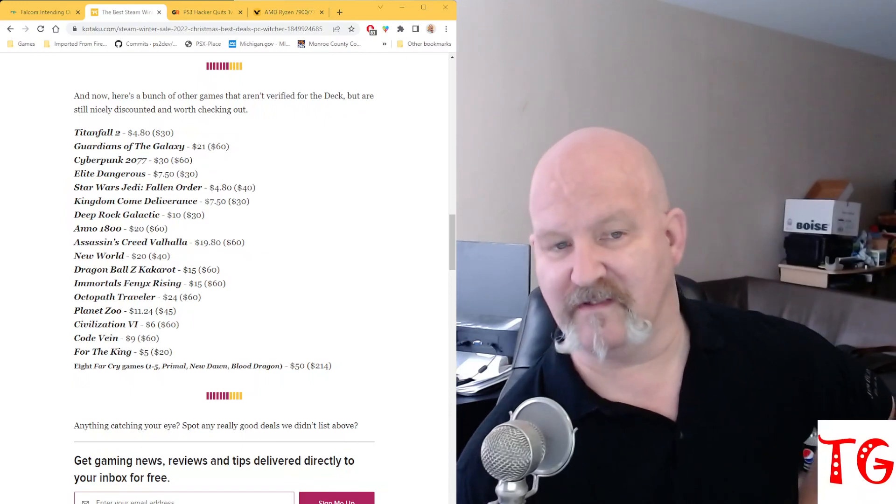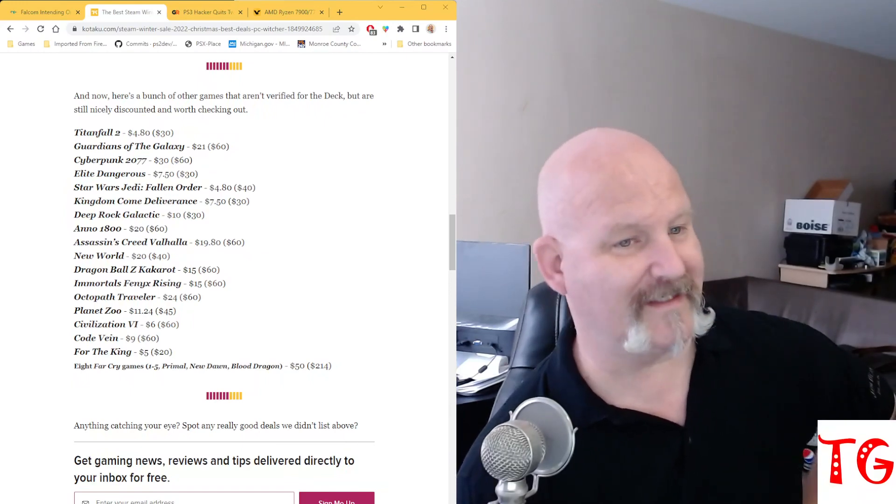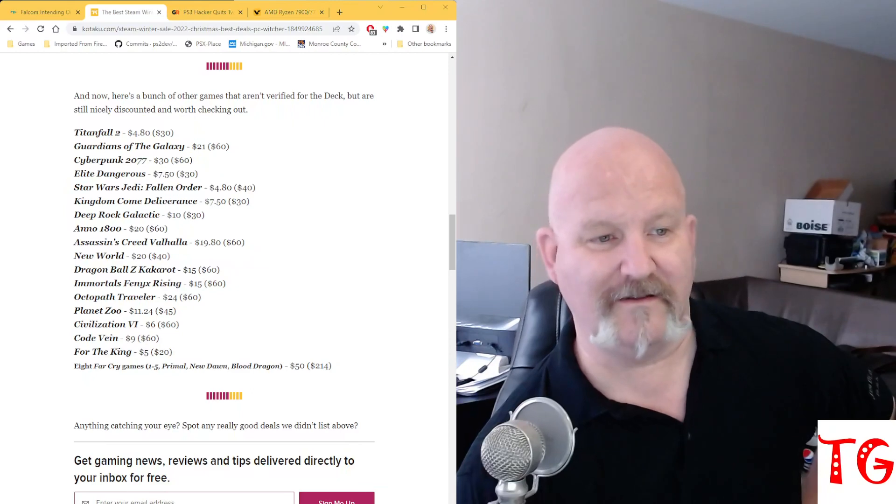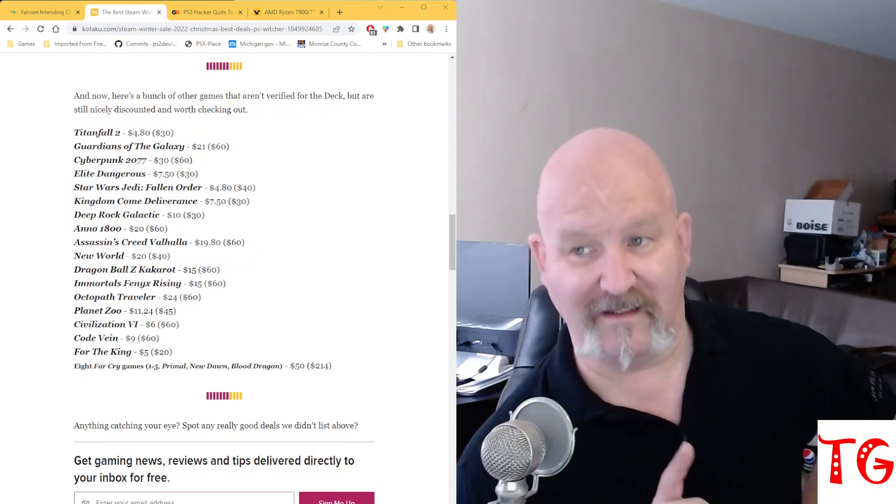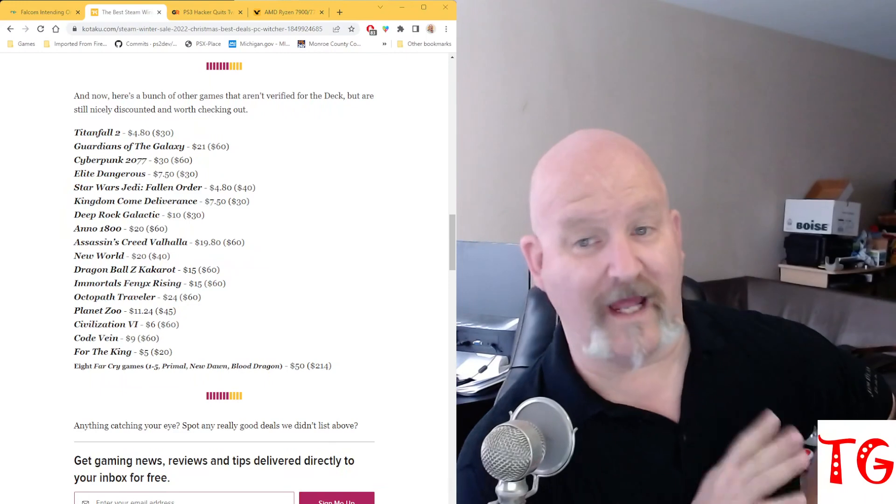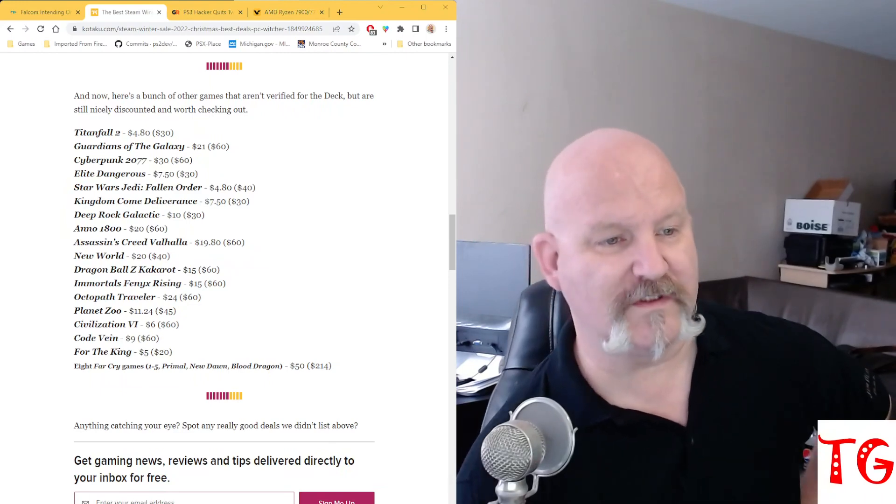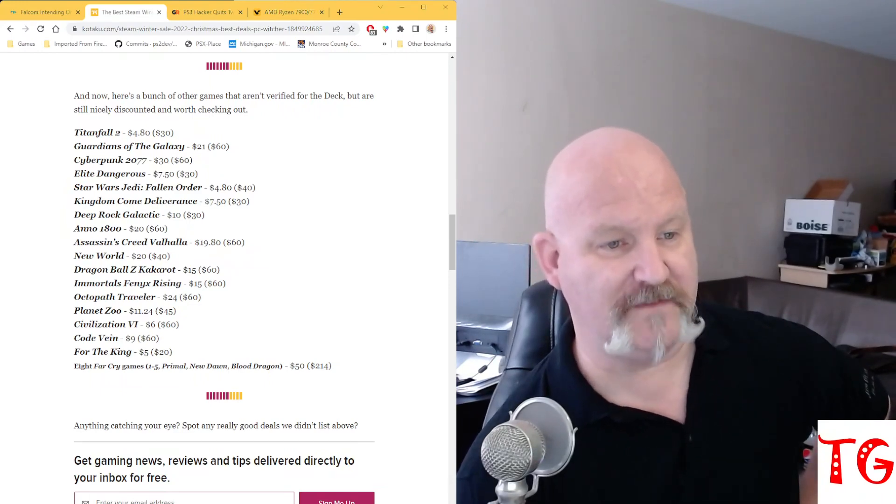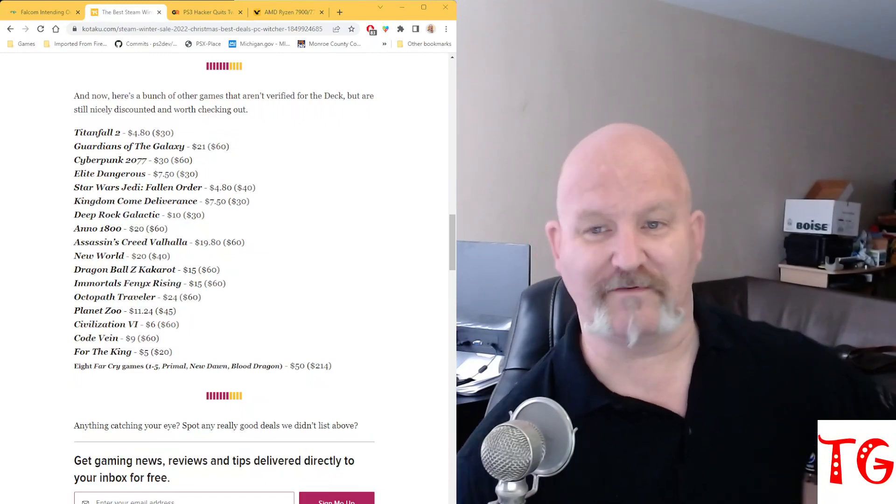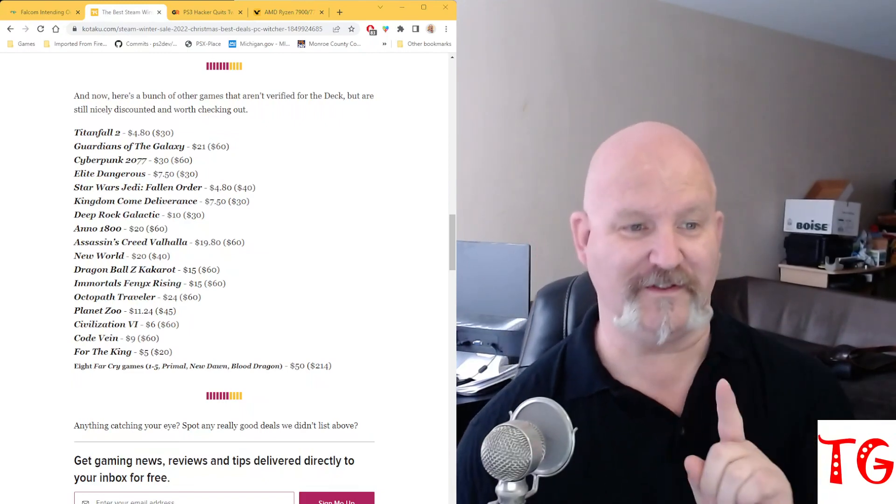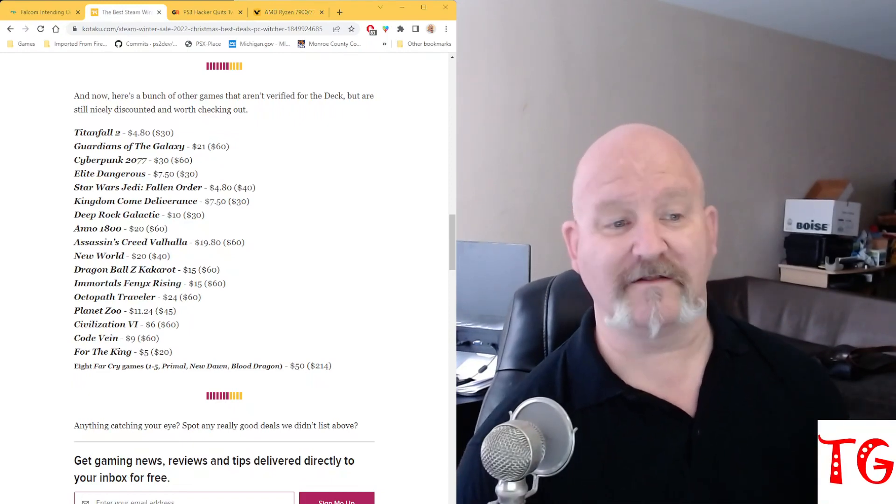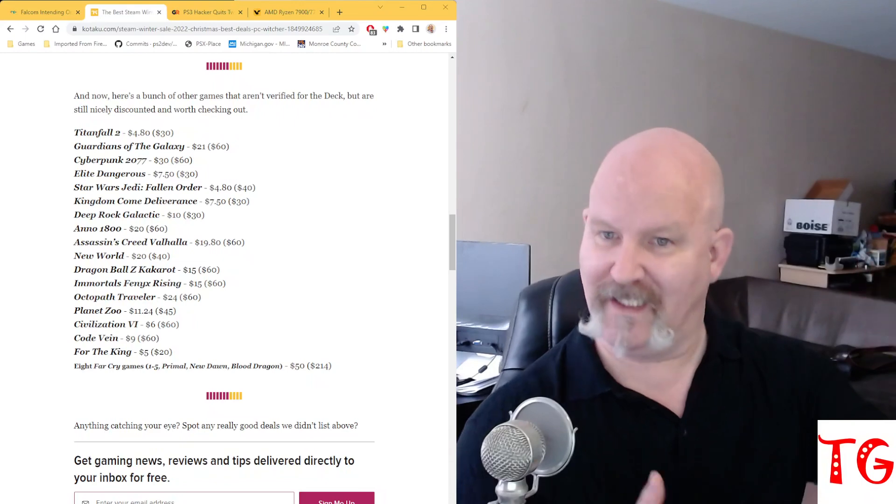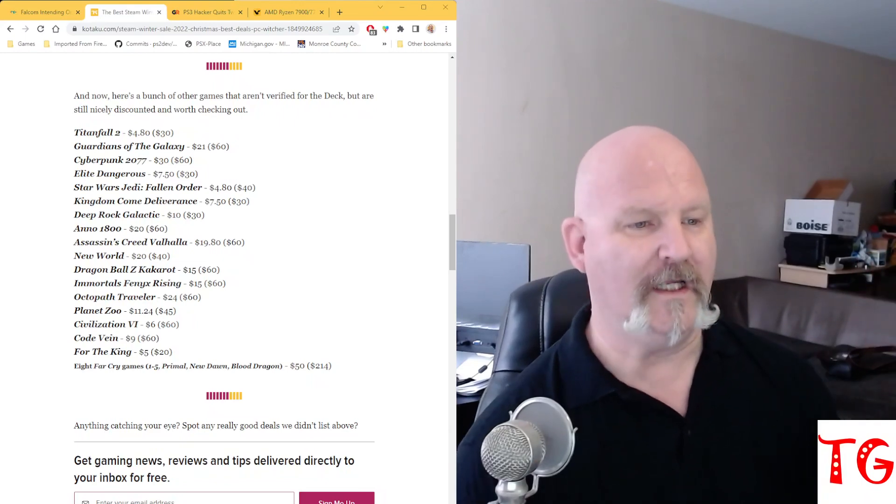Deep Rock Galactic is $10. Anno 1800 is $20. Assassin's Creed Valhalla is $19.80, not a bad deal there. New World is $20. Dragon Ball Z Kakarot is $15. Immortals Phoenix Rising, it's a fun game, it's a really good game, $15 down from $60. Octopath Traveler is only $24, and you've got Octopath Traveler 2 coming out.